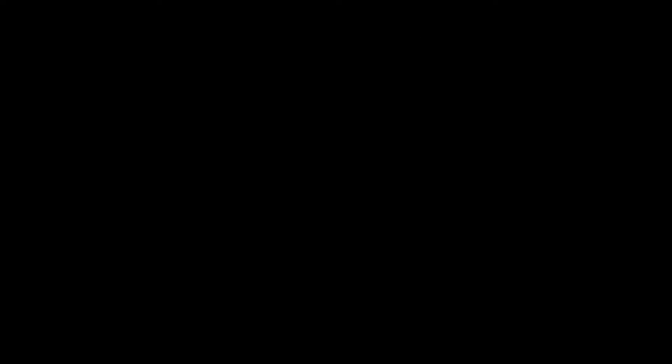Anyway, I wanted to talk about a very serious topic. Chicken nuggets.